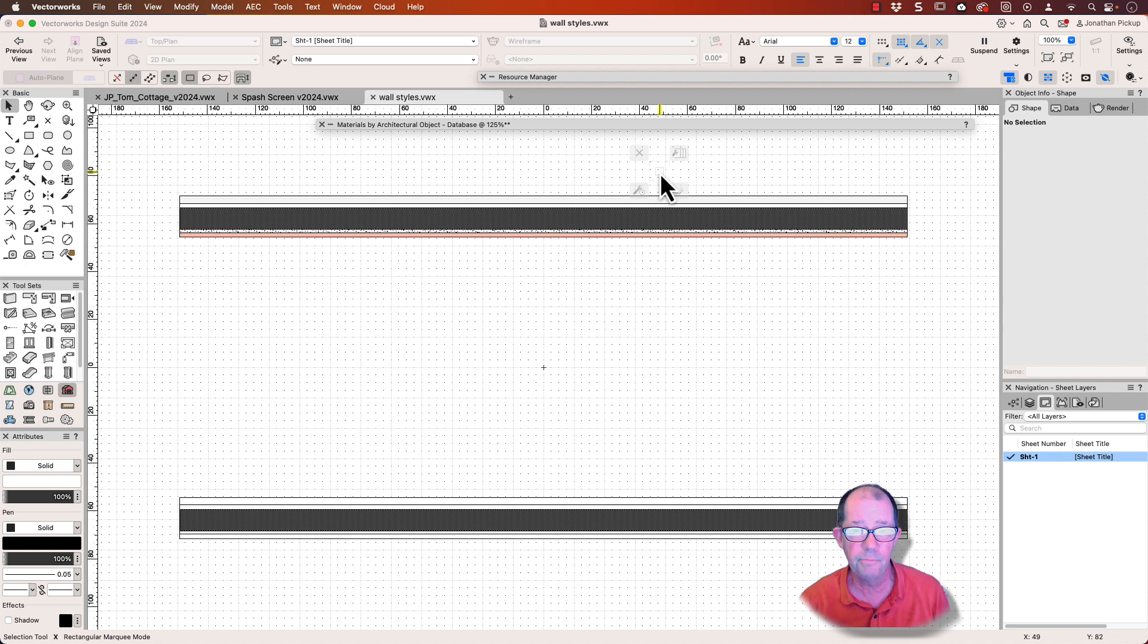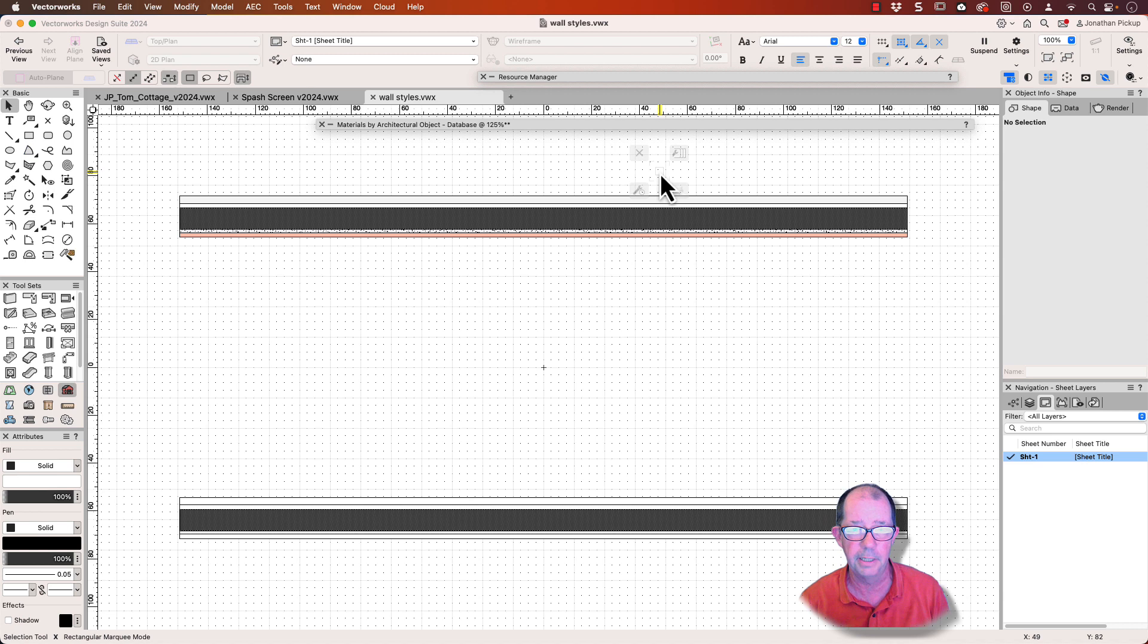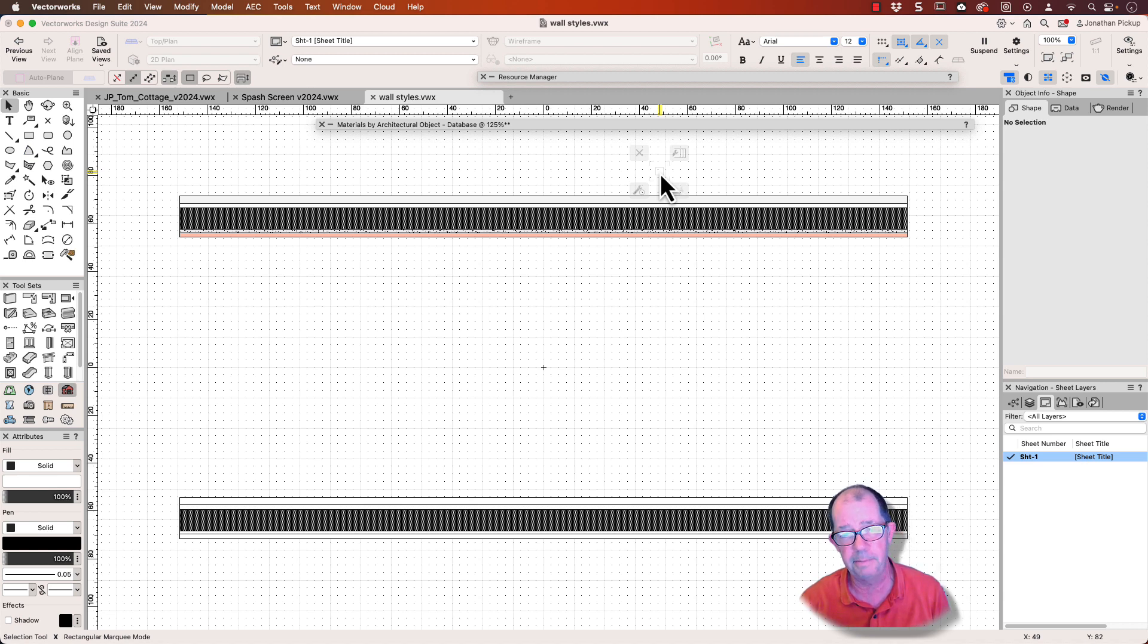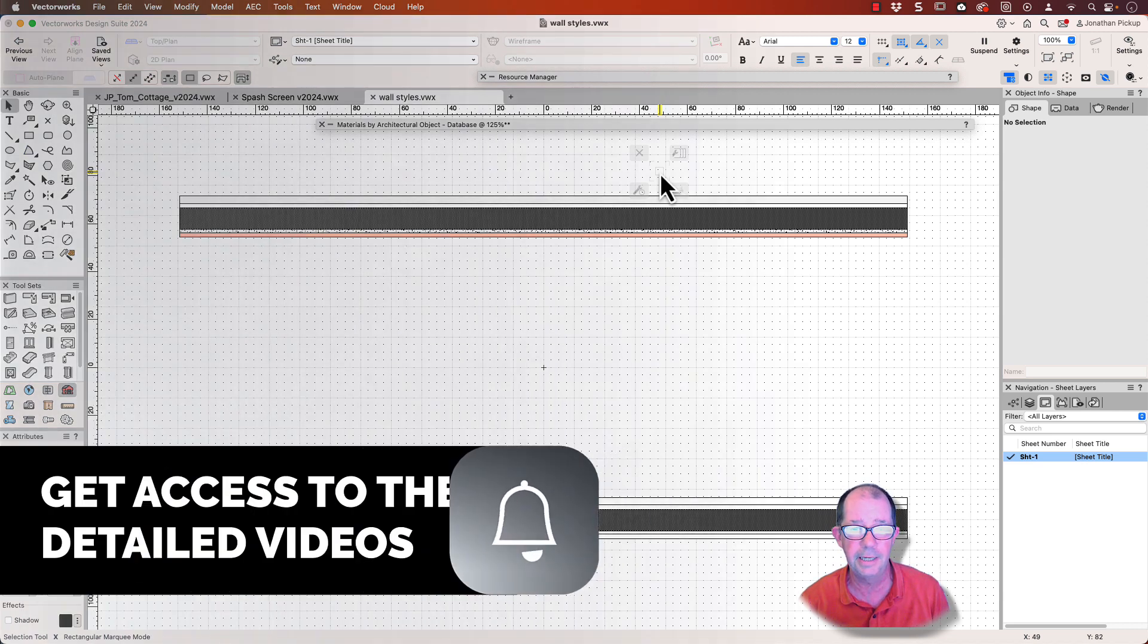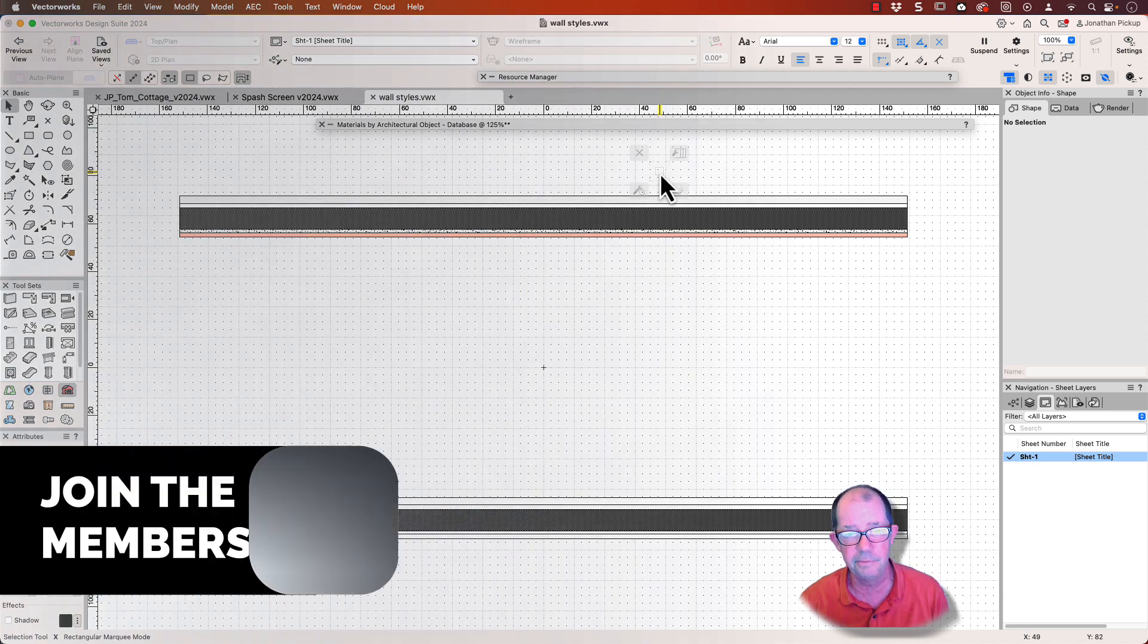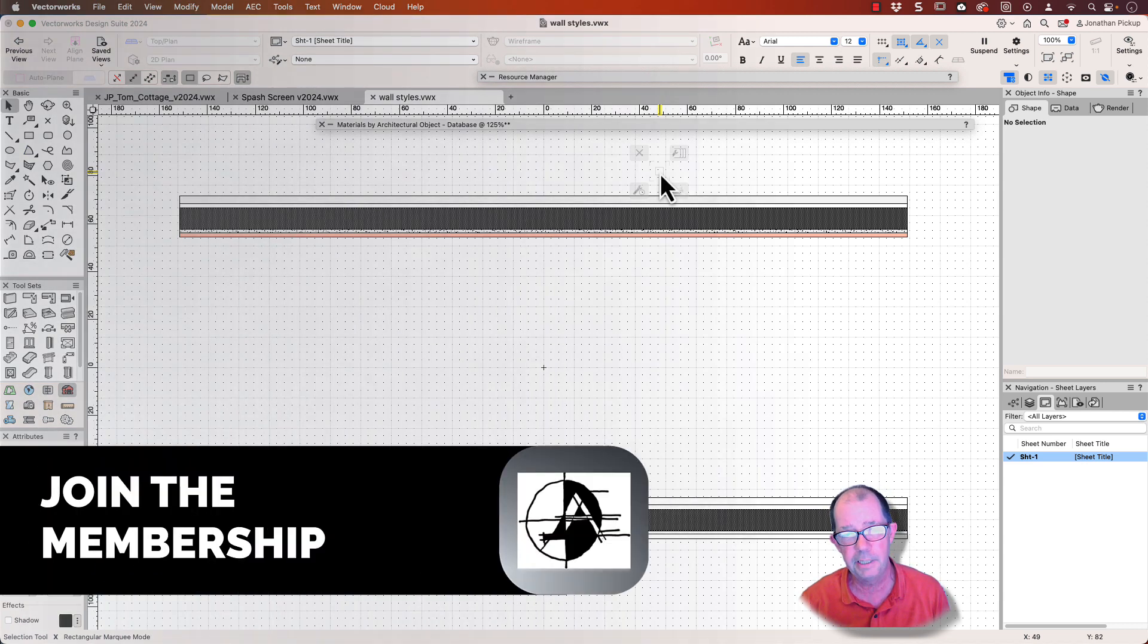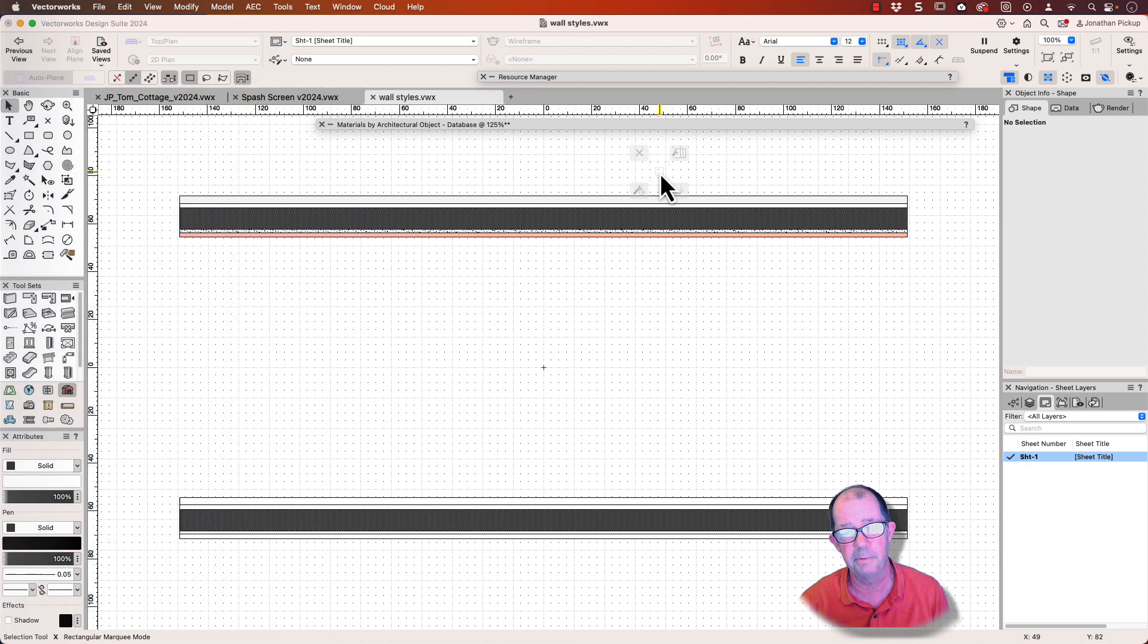Now I'm going to make a more detailed movie of this to show exactly what I mean by using classes or materials in the wall style and that's available only to my members. So if you're not already a member, I advise you to become a member so you can get to the longer movies and really learn how to become a power user in Vectorworks. Thanks for watching!